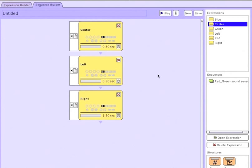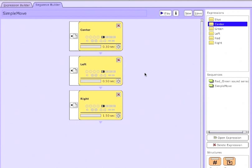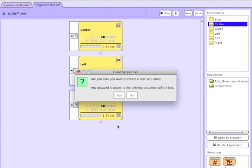Now I can save this sequence by hitting save, and I'll just call that simple move, and now it shows up under my list of sequences on the right-hand side.